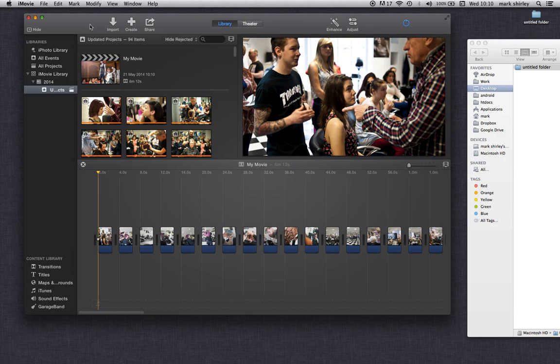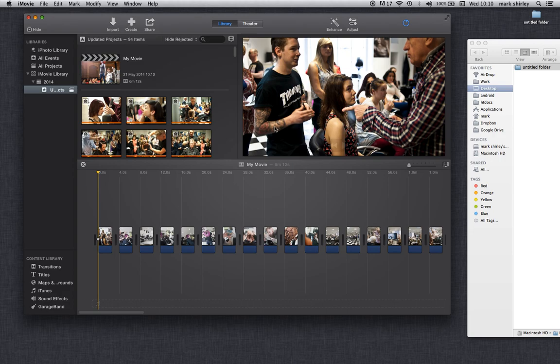The images in iMovie 10, unfortunately for me anyway, has the Ken Burns effect. We want to take that off. If anyone doesn't know what Ken Burns effect is, it's a kind of zooming in, zooming out of each frame. I don't want it.